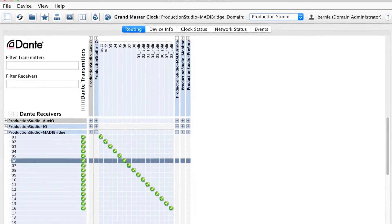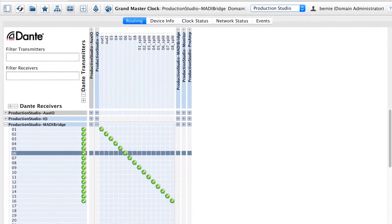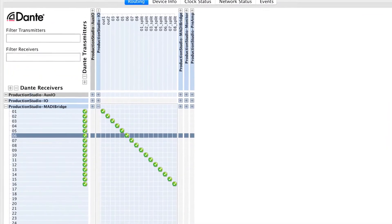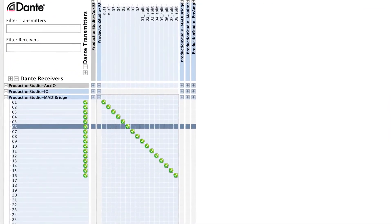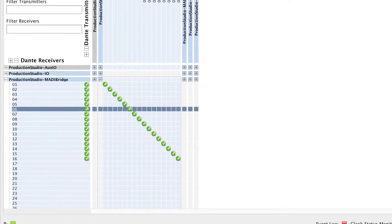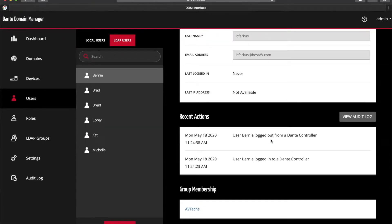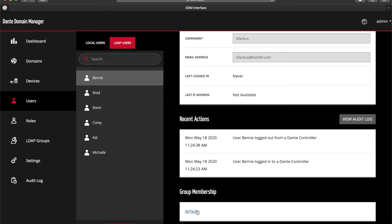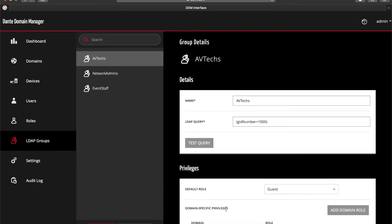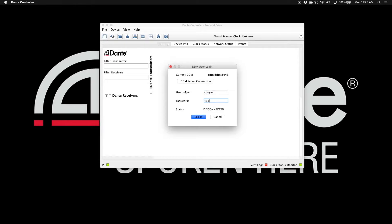With Dante Domain Manager, we're now constructing domains specifically for those areas on campus that we want to see within Dante Controller. Legacy audio systems have little, if any, concept of user security. With Dante Domain Manager, we can now use LDAP and Active Directory to allow authentication within Dante Controller.